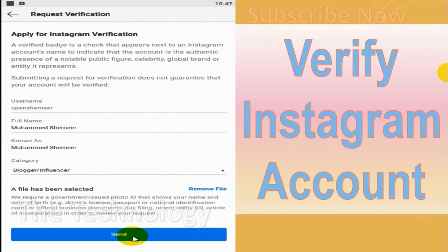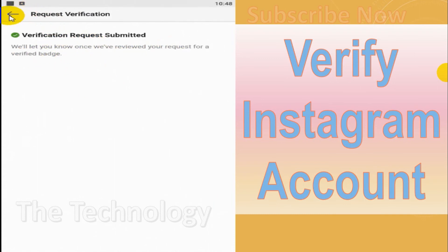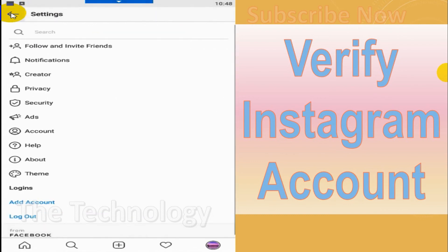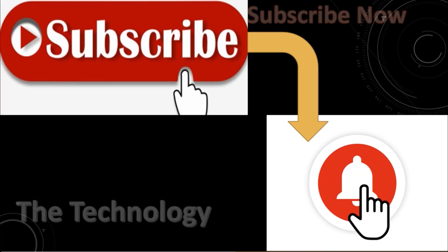Click on Send. For my testing, I didn't choose the original ID — I just put a random picture, as I don't want to actually verify this account; this is only for the tutorial. You'll see a message that the verification request has been received. Once Instagram or Facebook approves your request, your account will be verified.